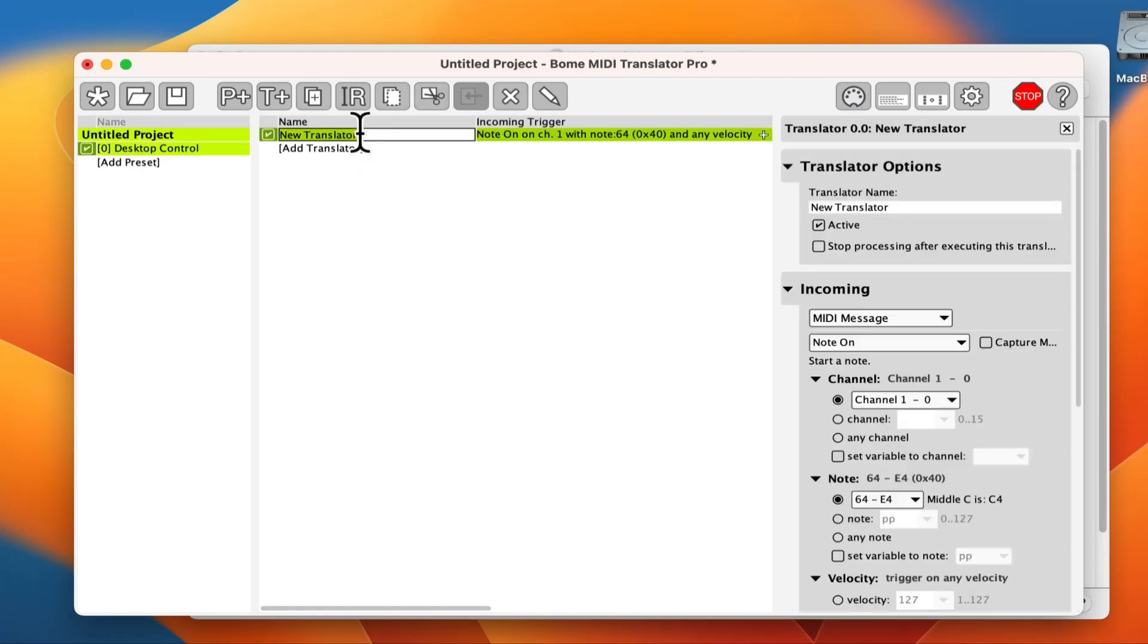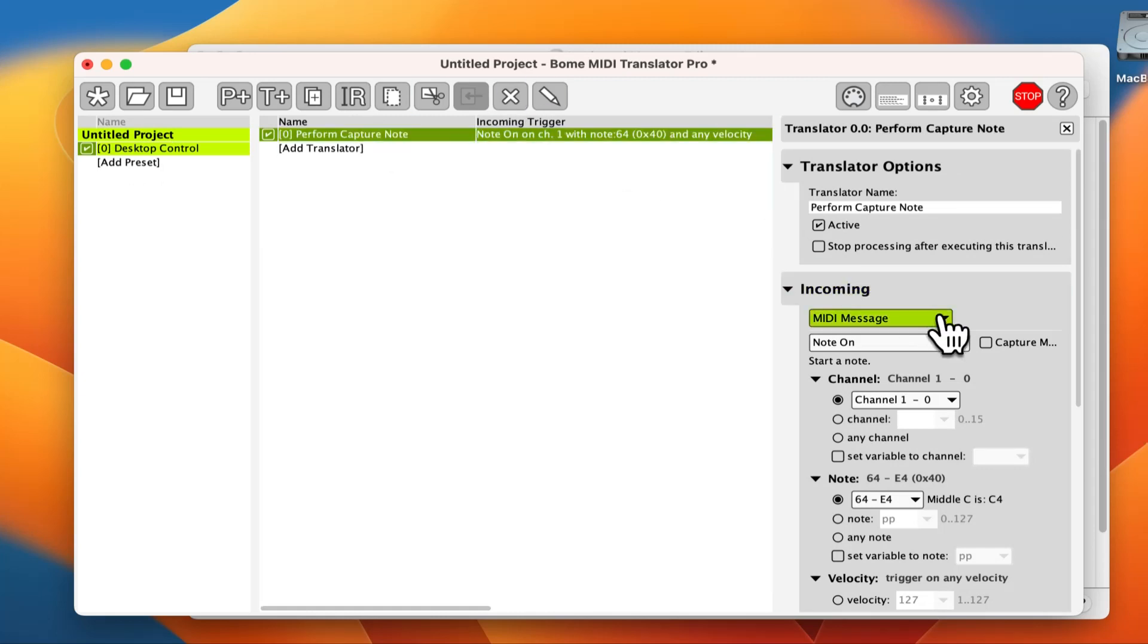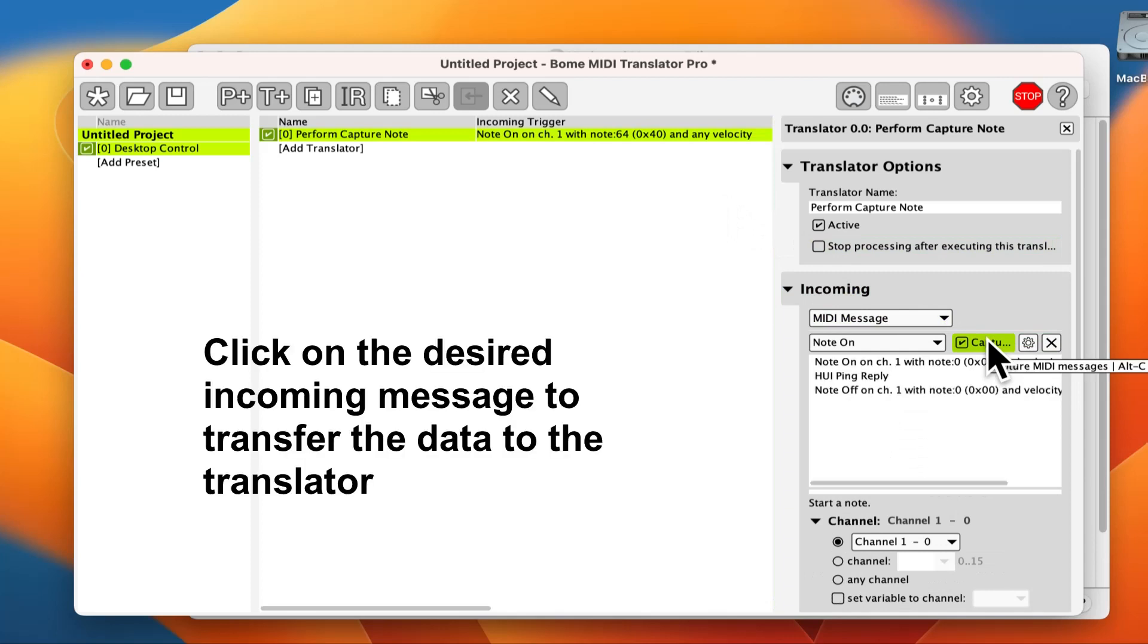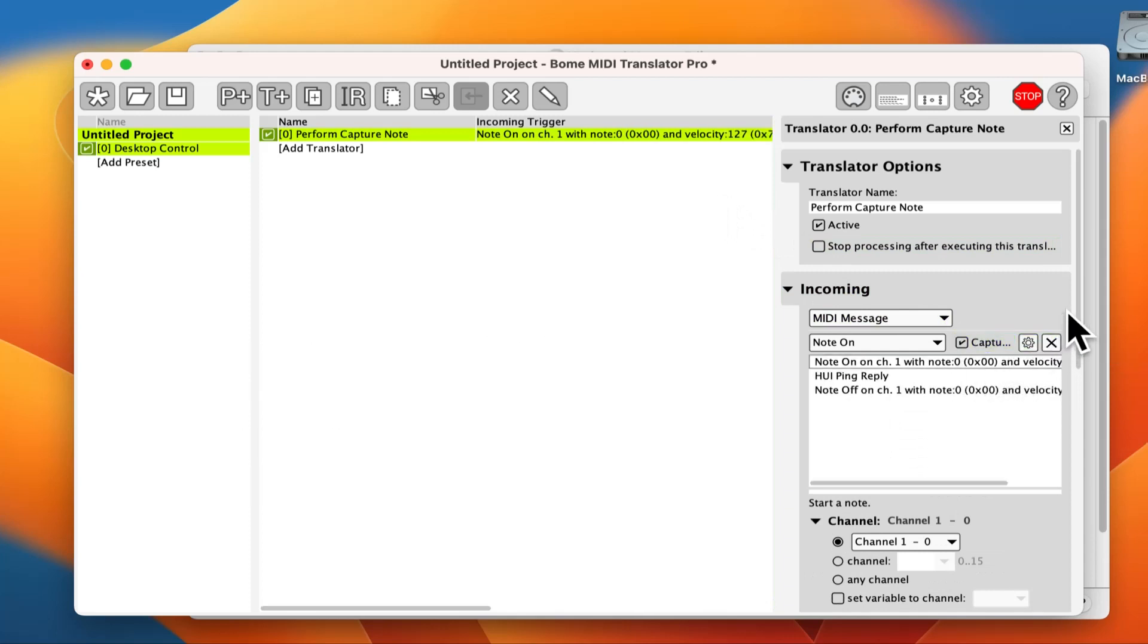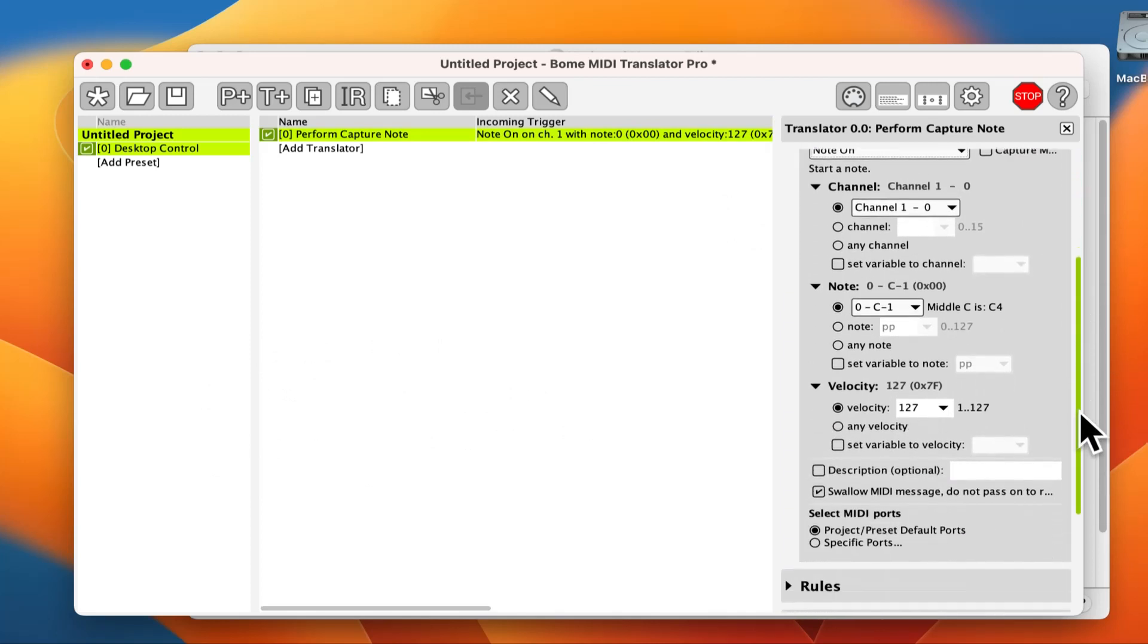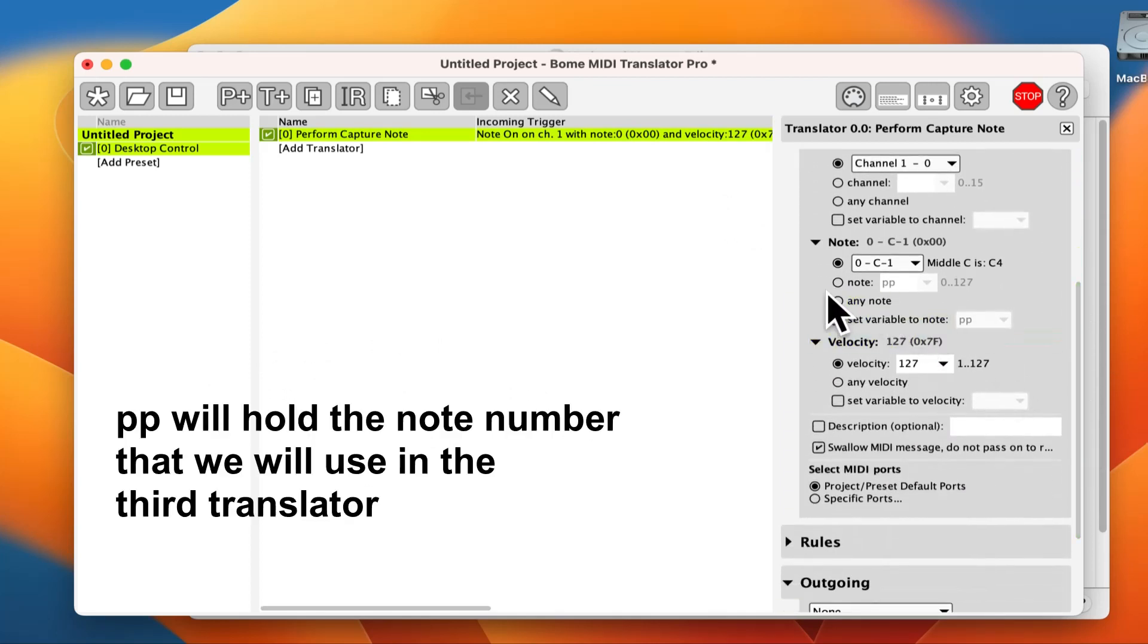Let's create a translator and give it a name. We use the incoming capture window to capture the desired incoming message while pushing a button on my controller. Set the incoming note number to the variable pp.